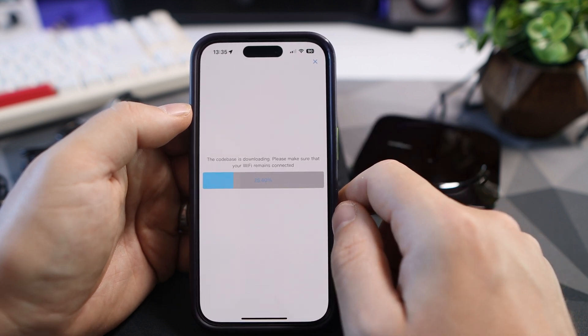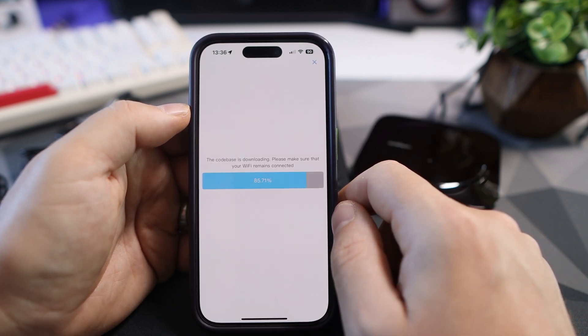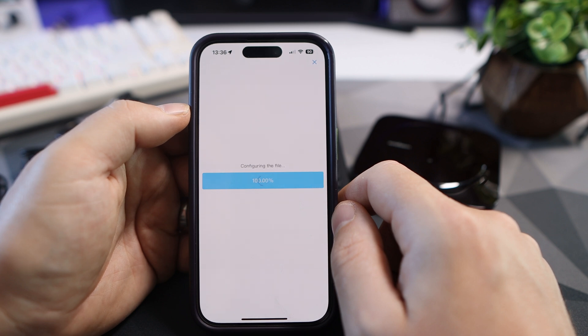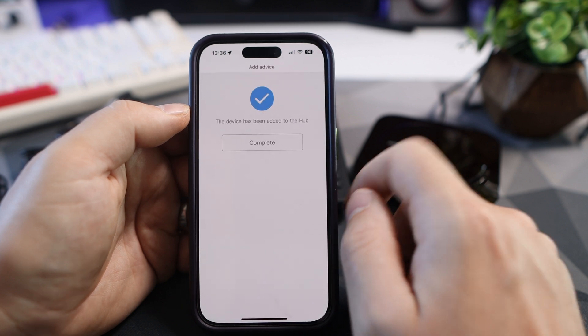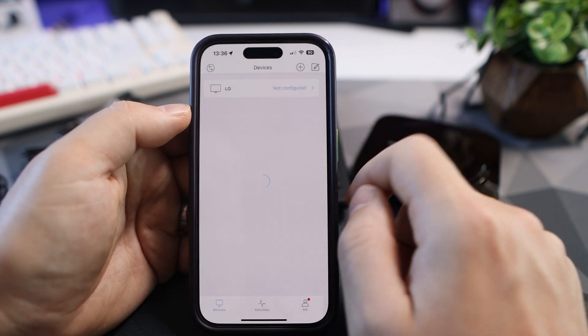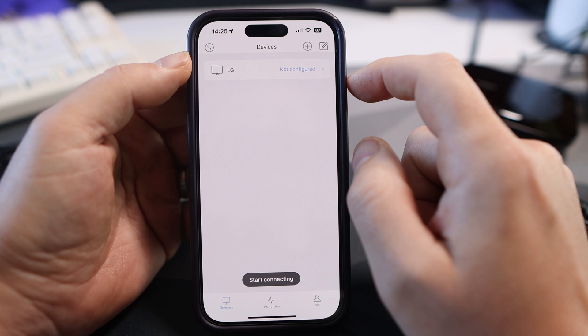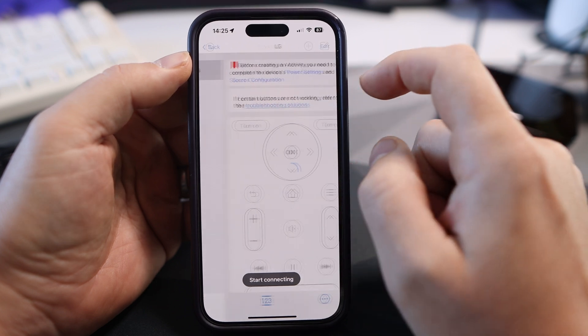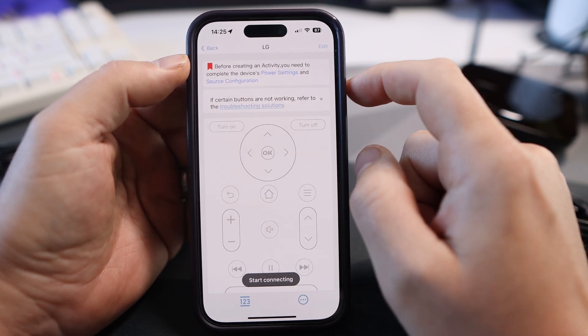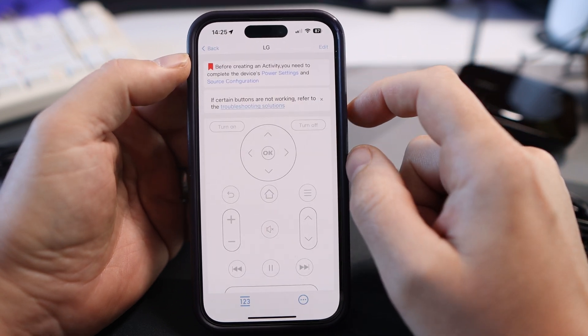I've sped this up but it will configure up to 100% and then it's been added. If you look at the top it says not configured. You just need to do a couple of things: the power settings and the source configuration.